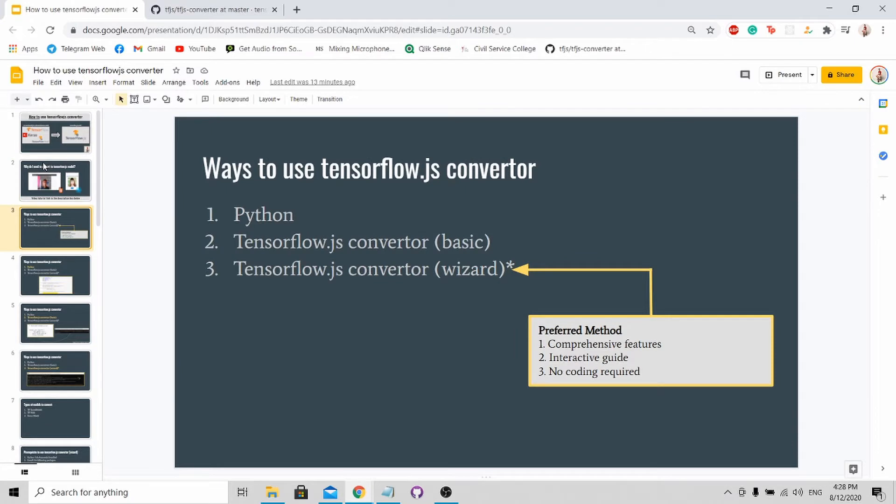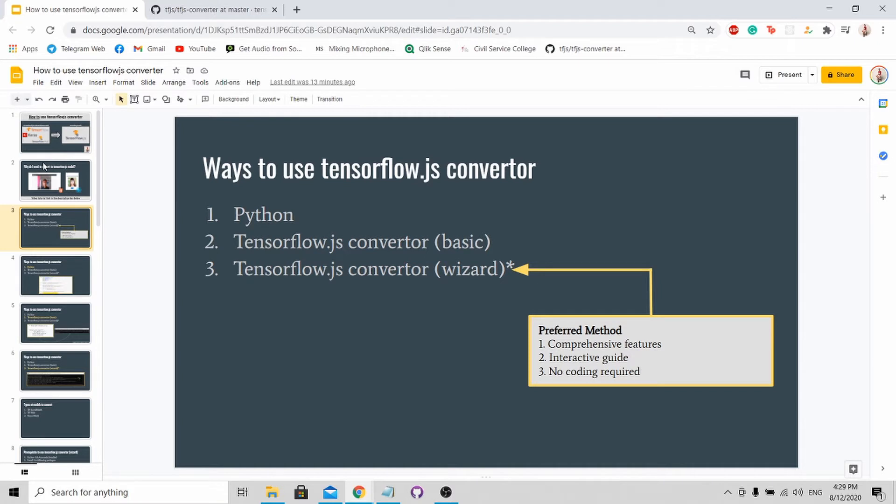There are actually three ways to use the TensorFlow.js converter. For myself, I recommend you to use the TensorFlow.js converter wizard. Firstly, because it's the most updated one with the most comprehensive features. This allows you to convert most of the models into JS format.